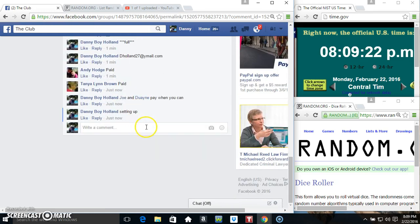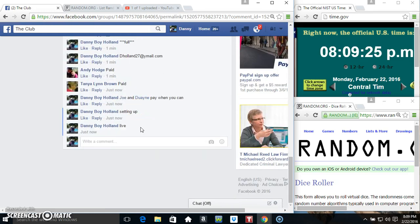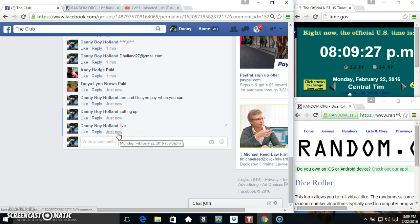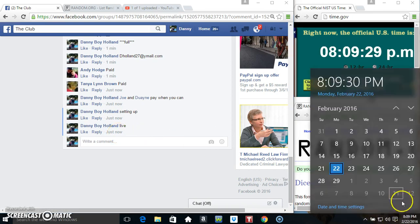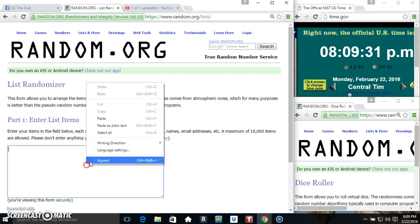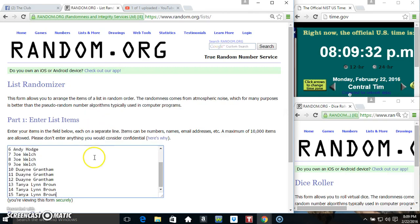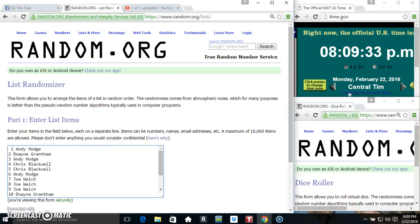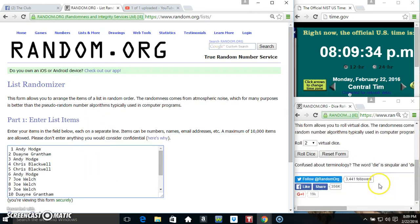I'm going to copy our list. Go live. 809. I'm going to paste our list.